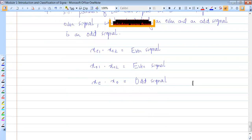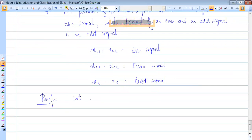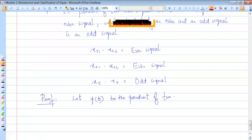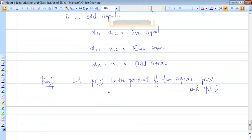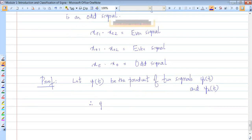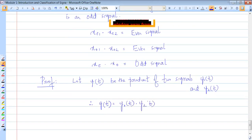Proof: Let y of t be the product of two signals y1 of t and y2 of t. Therefore y of t equals y1 of t times y2 of t — call this equation one. Case one: let y1 of t and y2 of t be even signals. Substitute t equal to minus t in equation one, giving y of minus t equals y1 of minus t times y2 of minus t.